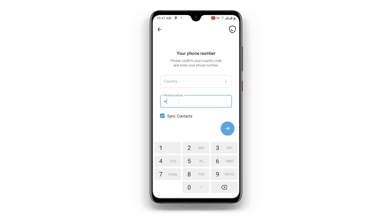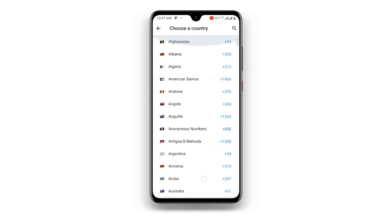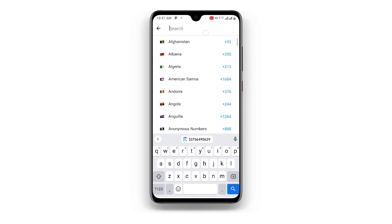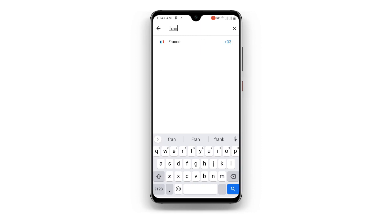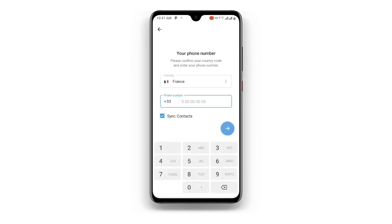Make sure you are using the latest version of your Telegram application — update it if needed. Once you are done, select the country. Search for France since we chose a France contact, then select France. Paste the copied number into the field. You can see the country code is already there, so just delete the 33 and then click Next.